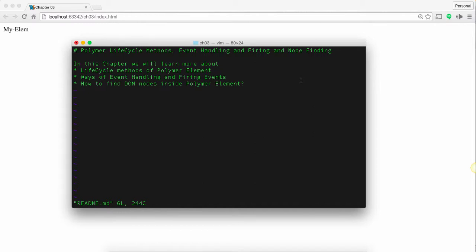Hi, welcome to chapter 3 of Polymer training. In this chapter we're going to look at the Polymer lifecycle methods and then focus on event handling and how to find a node inside a Polymer element.